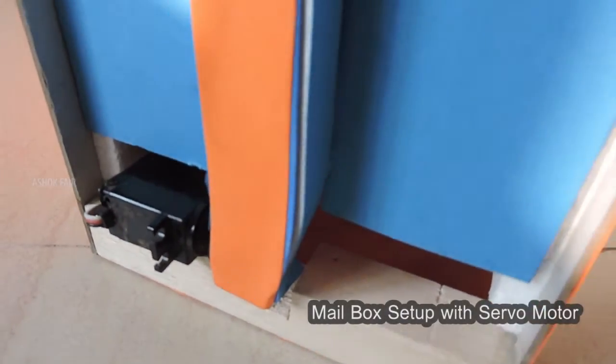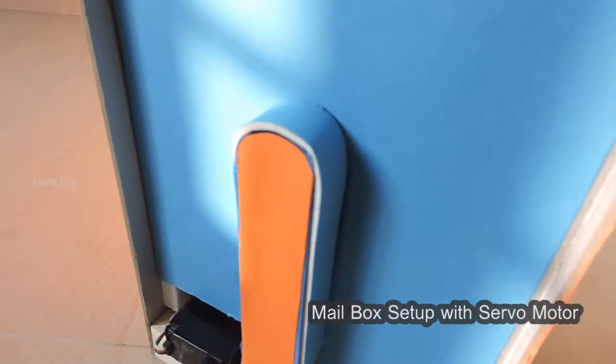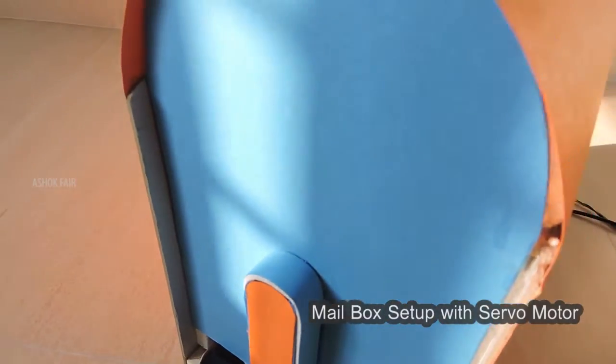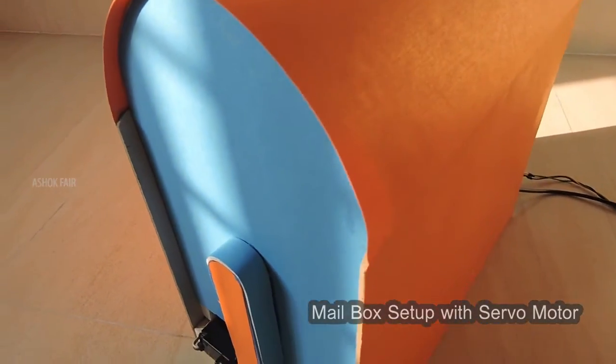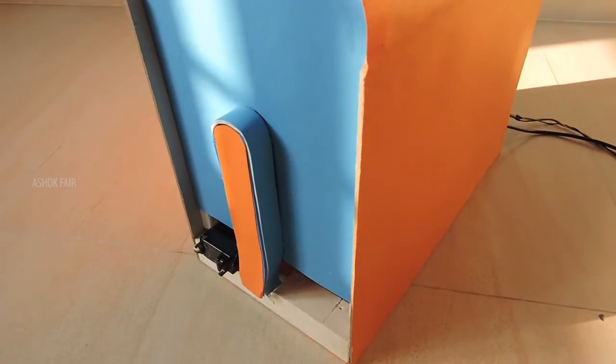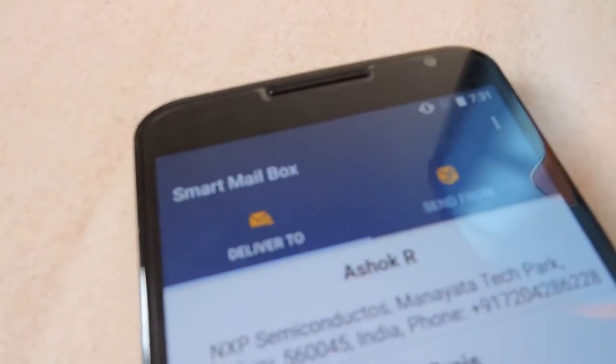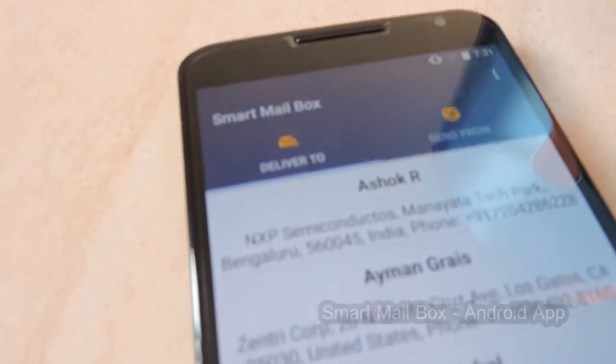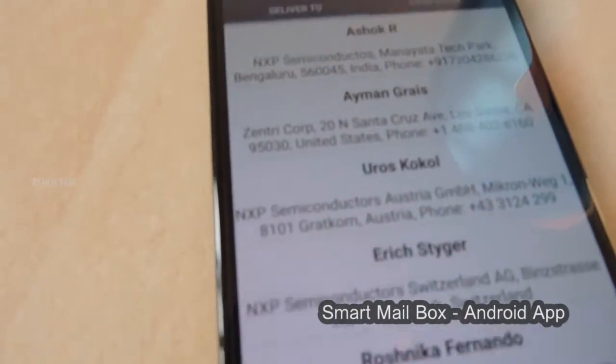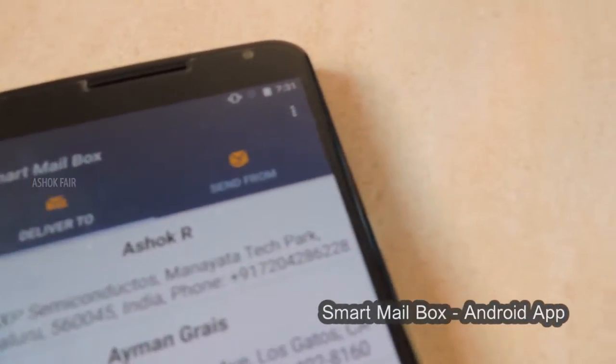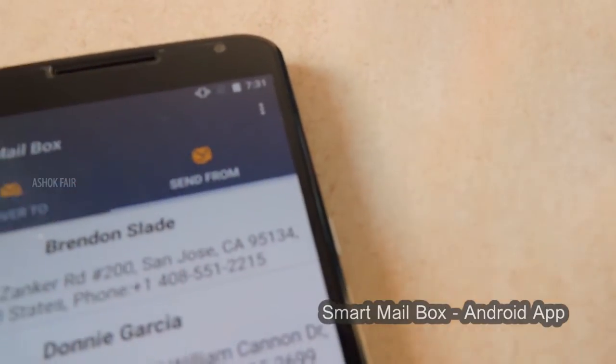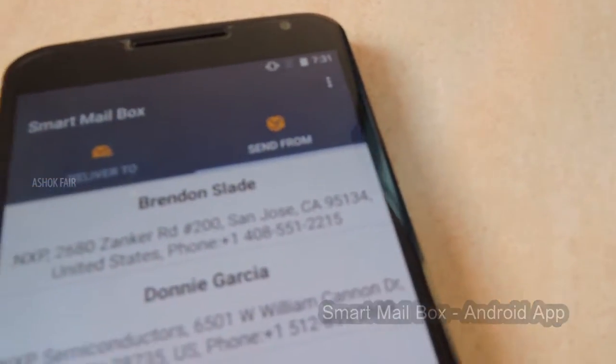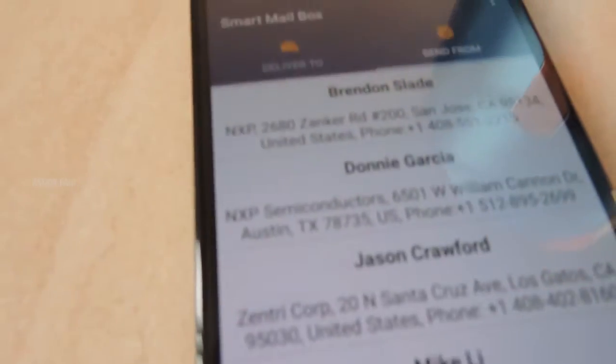This is the mailbox setup. It has a servo motor to open and close the door. The Android app is used by the postman for delivering the mails. The app has receiver and sender address details and it can be updated via cloud.